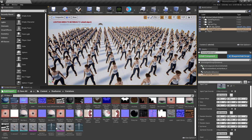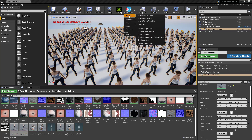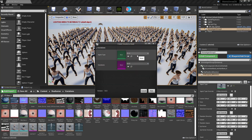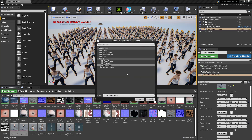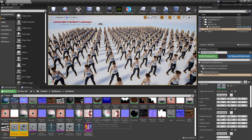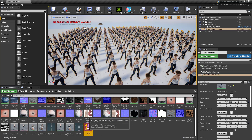Now I'll select both variation assets, go to 'create variations', set the agent type to the woman I created earlier. There's also a field where if you select an existing variations asset, the new variations will be added to it — but we don't have one yet, so I'll just click OK.